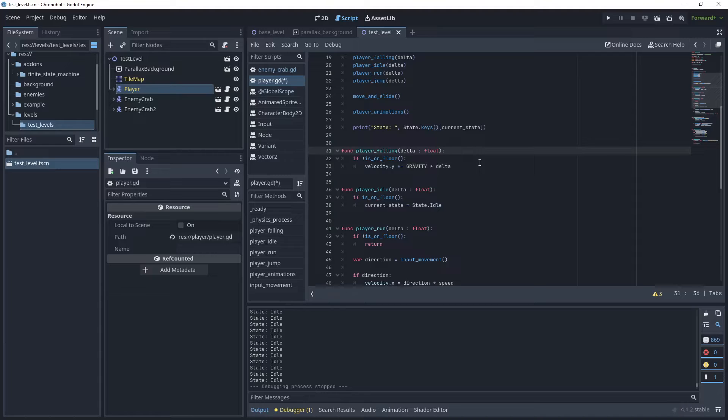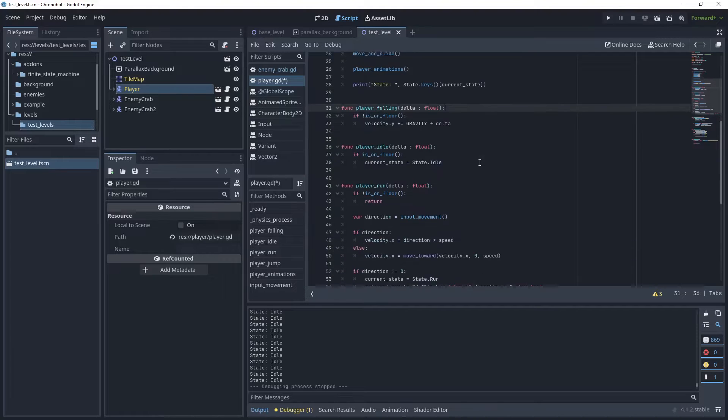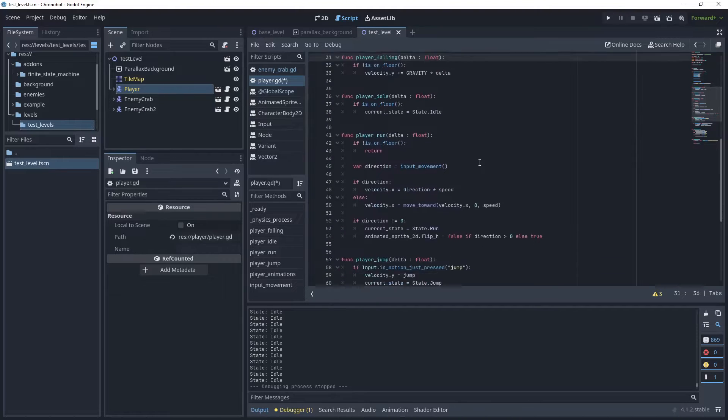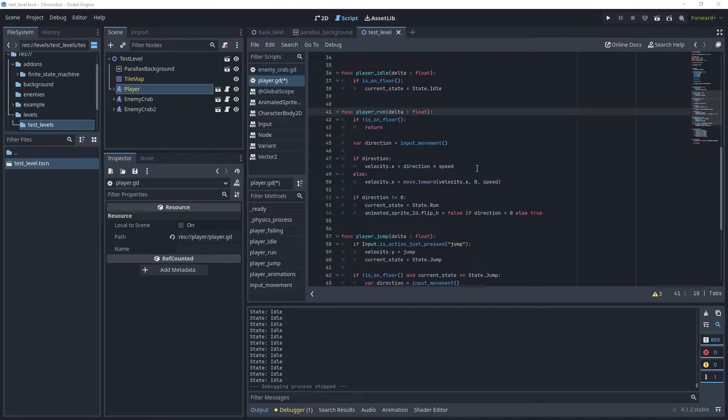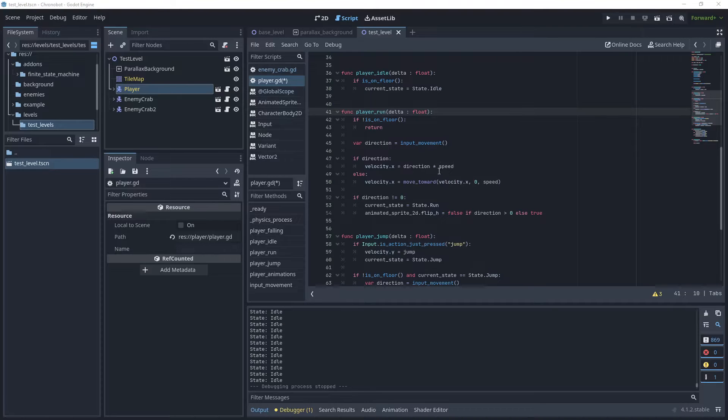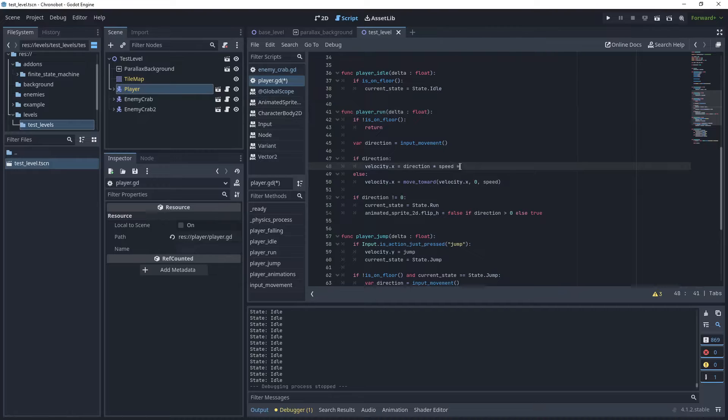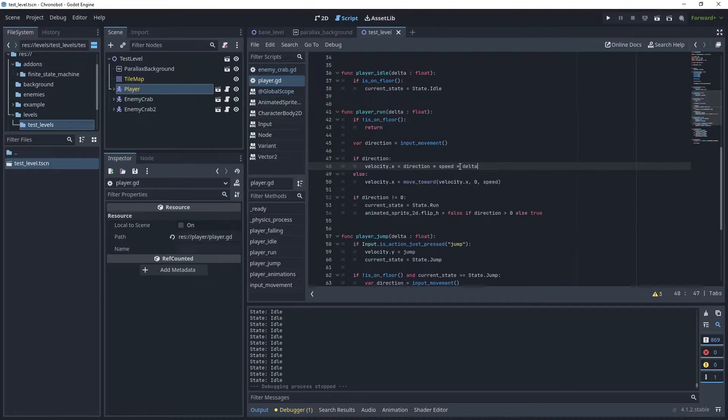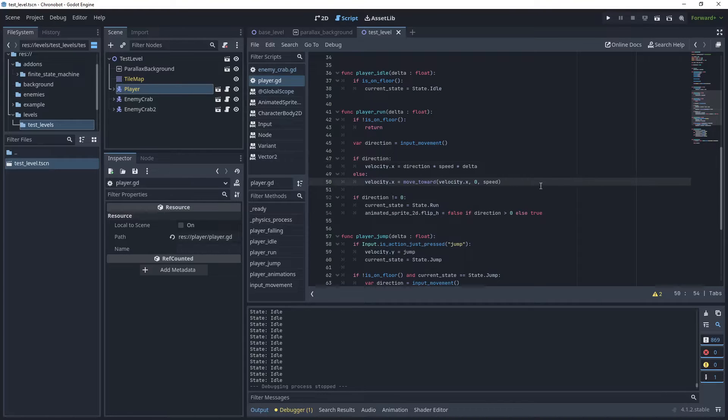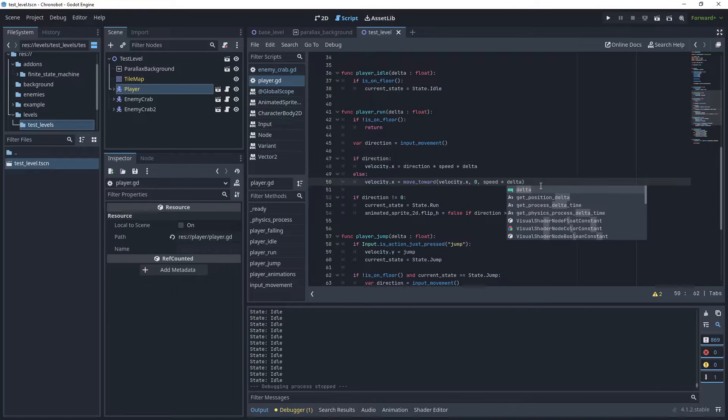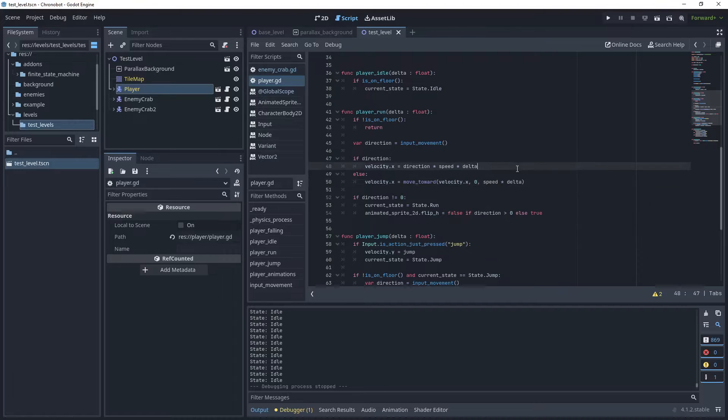Let's look at our movement. In our player run method we can see that on the velocity x-axis we are not multiplying our direction and speed by the delta time, so let's add that. In the move toward we'll need to also multiply that by delta as well. Let's run that.